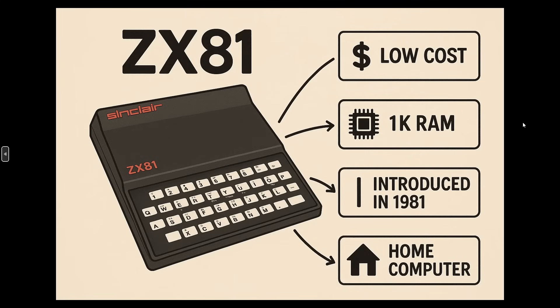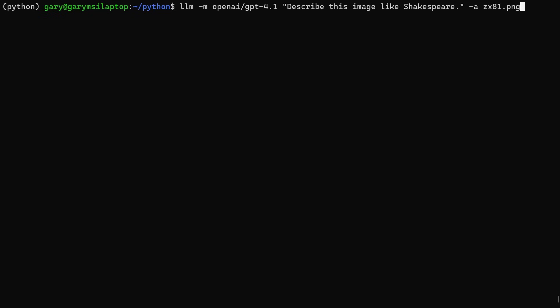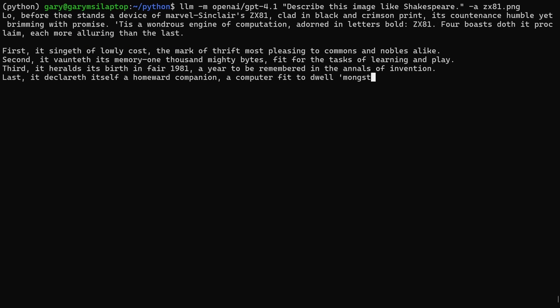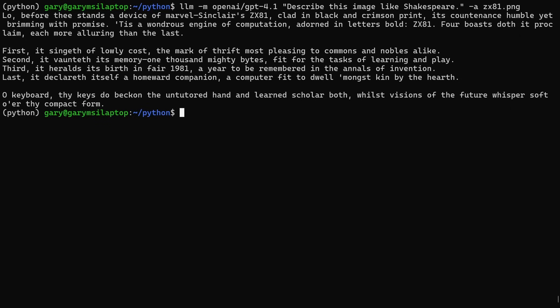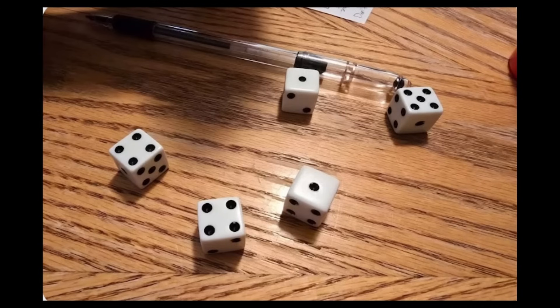It can also deal with images. I've got this infographic here about the Sinclair ZX 81, at low cost, 1k of RAM and so on. I ask it to describe this image as if it was Shakespeare. Describe this image like Shakespeare, minus A gives it the attachment of the file I've got there in the same directory. Hopefully what we're going to get back is, there we go: Lo, before thee stands the device of marvel, Sinclair's ZX81, clad in black and crimson print, its countenance humble yet. So there you go, that has managed to do that well. It's understood it's a ZX81. Let's have a look. Low cost, it's managed to say it's got 1000 mighty bytes, that's the 1k, 1981 home computer. So it's recognized that, read the text from it, and produced that in the style of Shakespeare without any problem whatsoever.